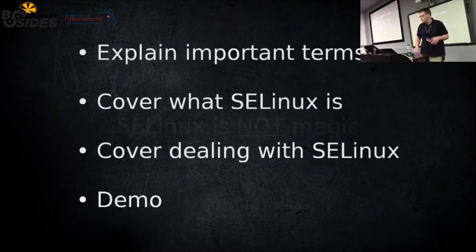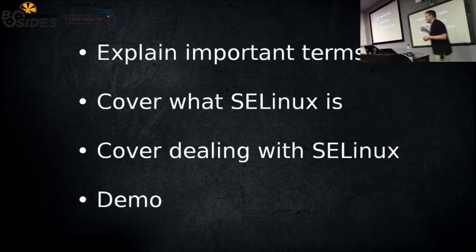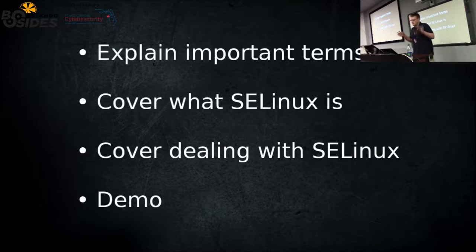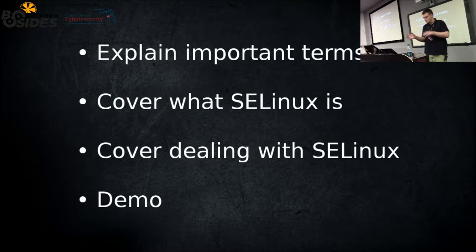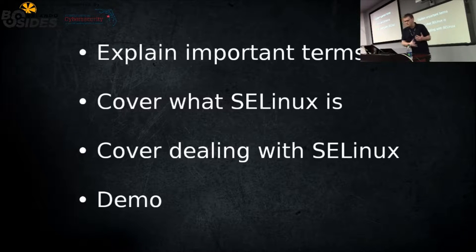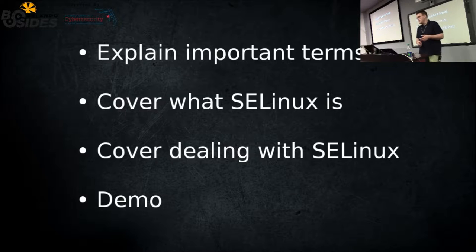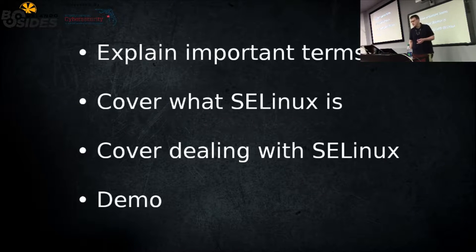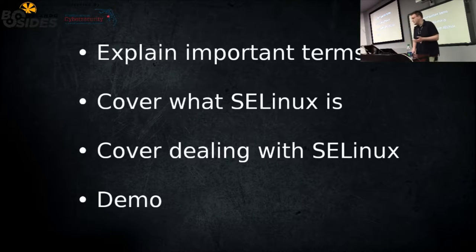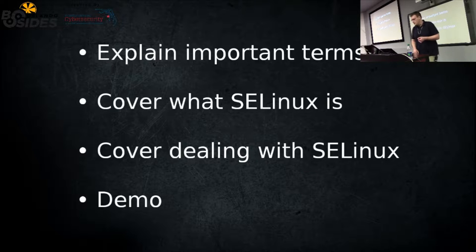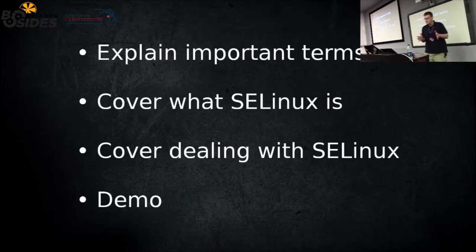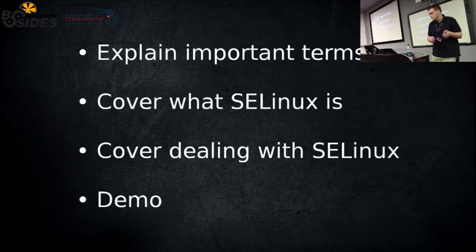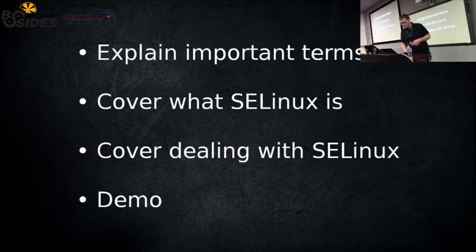I'm going to go over four sections. At the beginning I have to go over four terms because there's some jargon involved with SELinux. I'll cover what it is and where it came from, then dealing with SELinux and some tools you can use to troubleshoot or modify things instead of just outright disabling it. And I have a short demo at the end that shows the differences with a system that has SELinux enforcing on versus off and the security holes you've opened by turning something off.